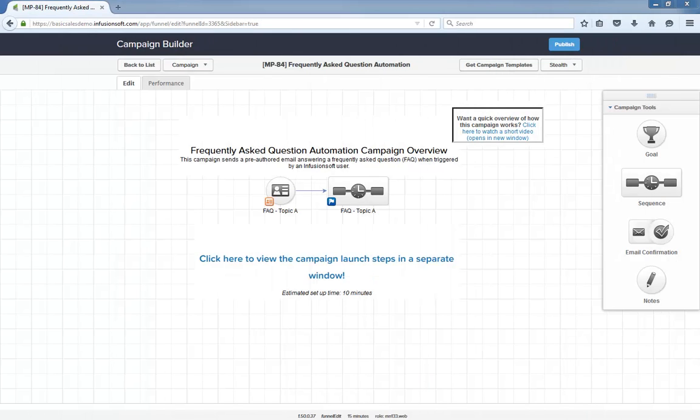Hello, I'm Paul Sokol and this is the overview video for the February 2016 free campaign of the month. This month we have frequently asked question automation.